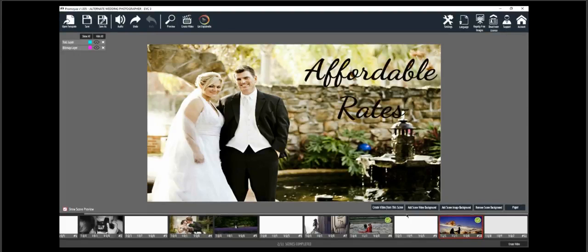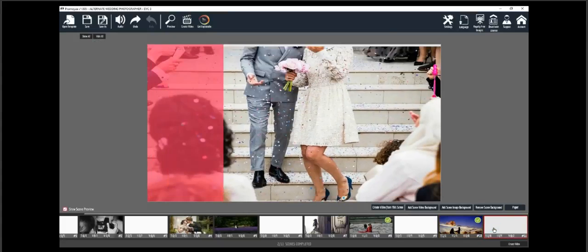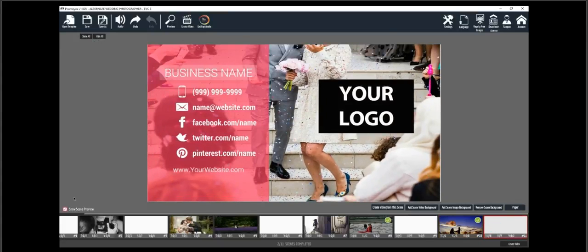Now this is the ending scene, and obviously you want to change all of this information — the business name, phone number, all the other contact details, and of course switch out the template logo placeholder with an actual logo. Let's go ahead and do that now.